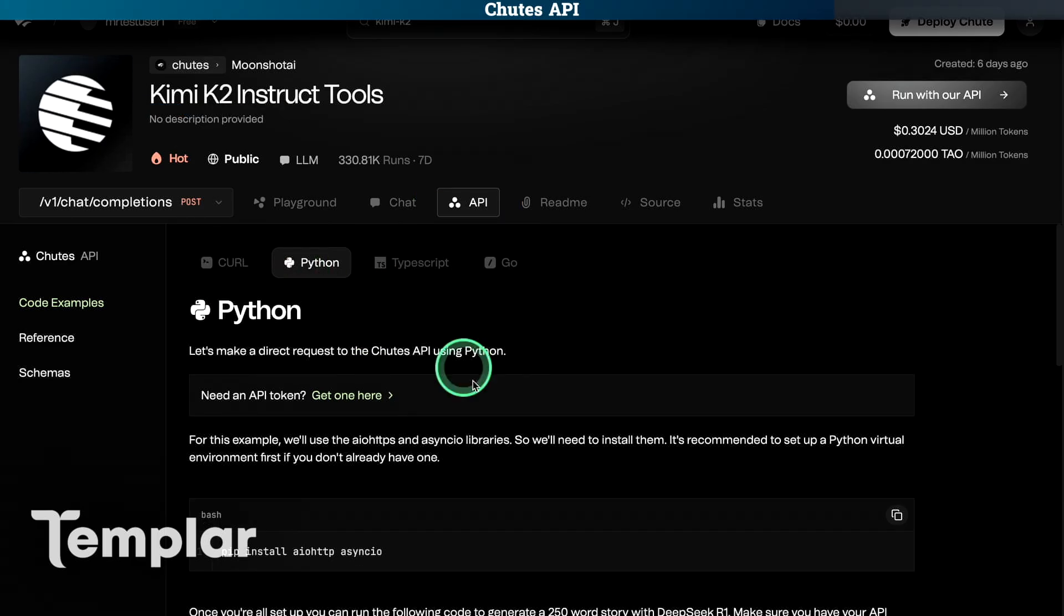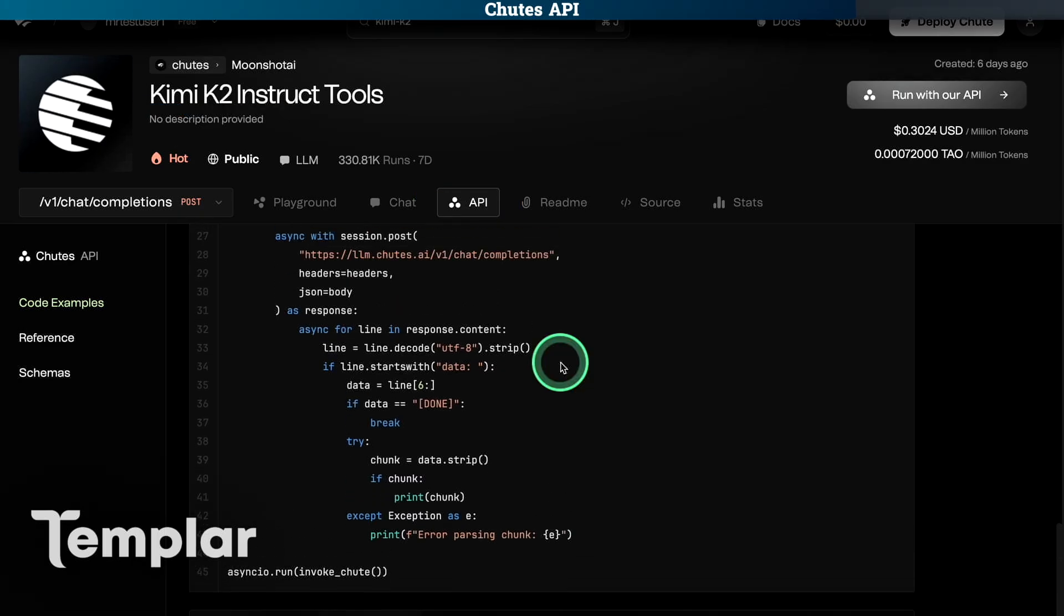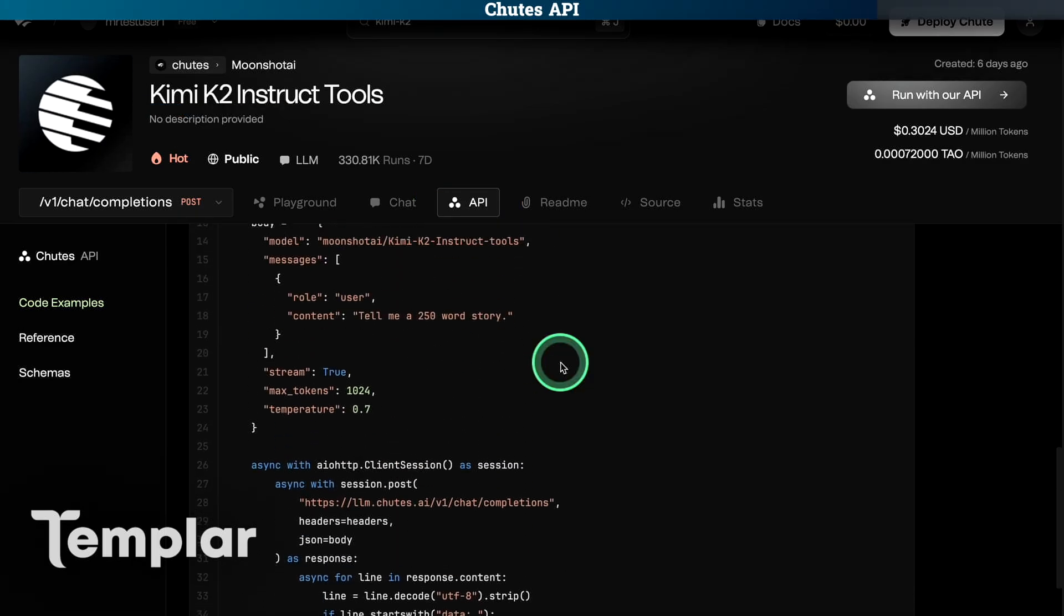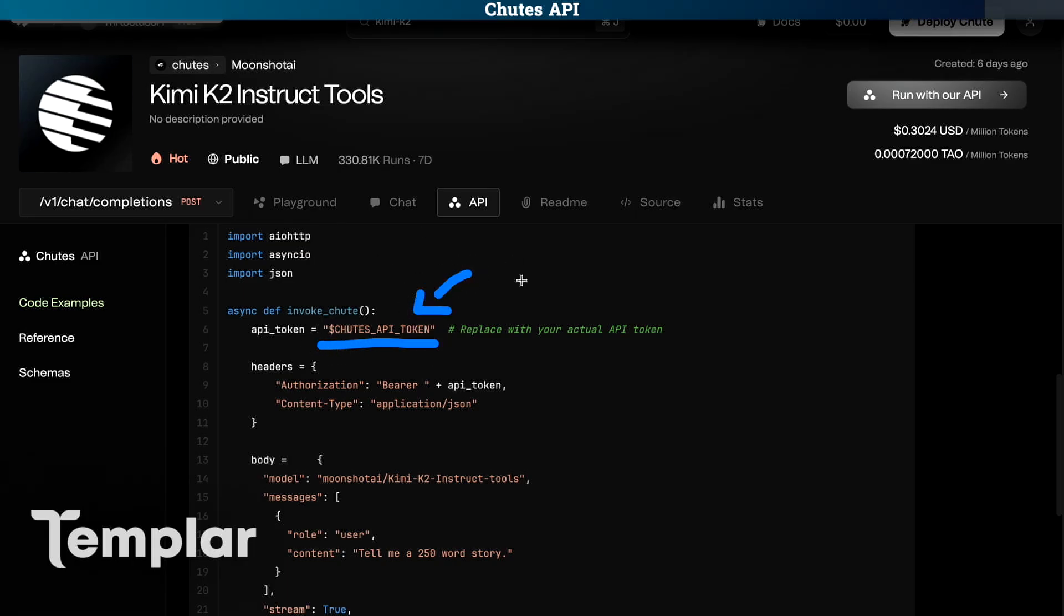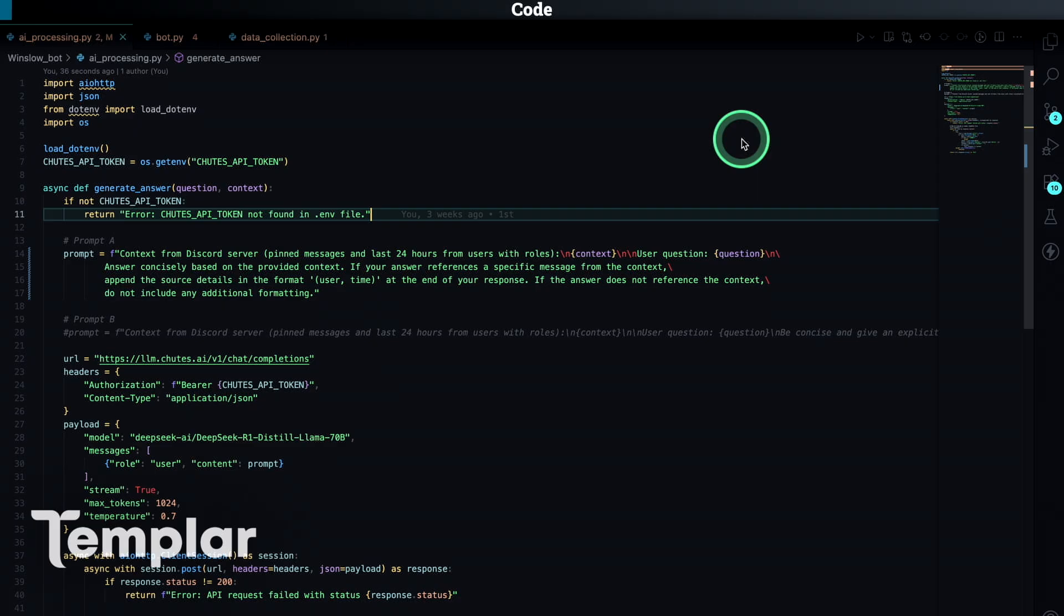So here you can see the API call. Without going into too much detail, just put your API token here. And next I'm going to show you how it's integrated into the Discord bot I made.